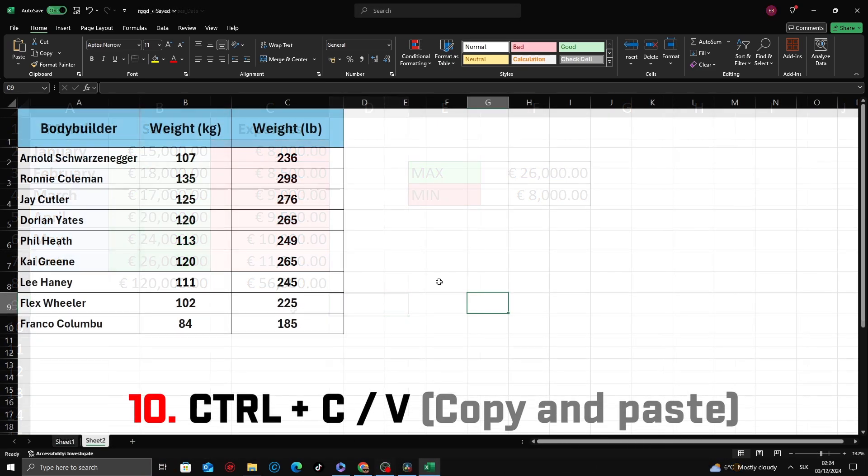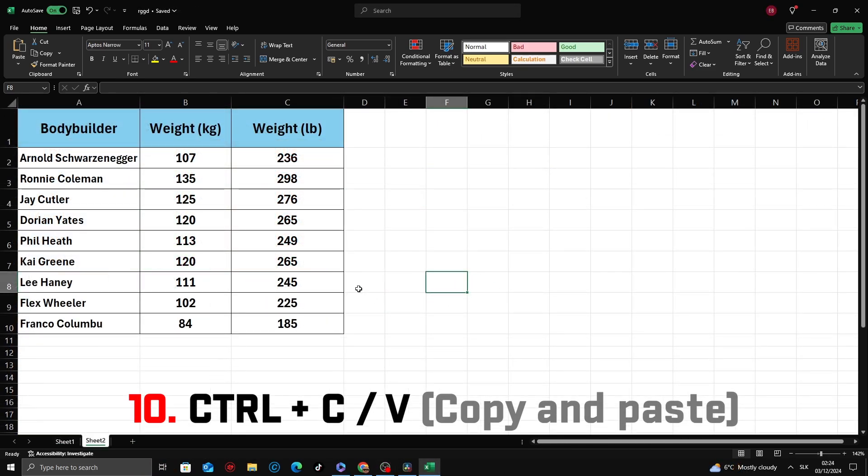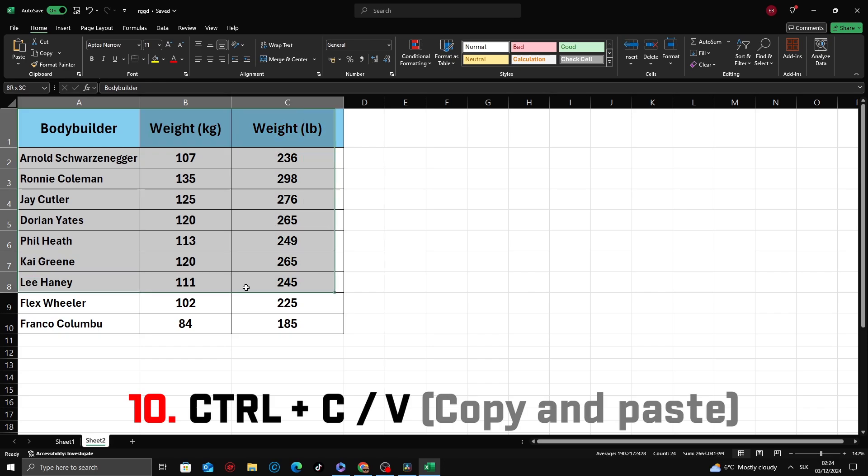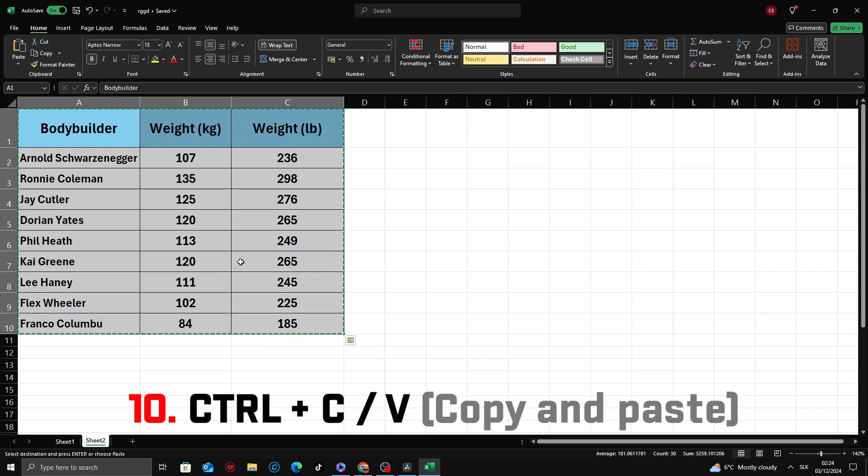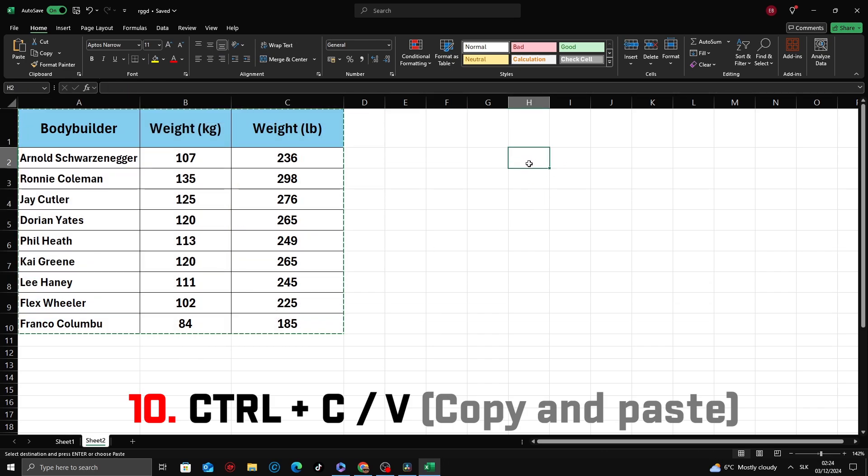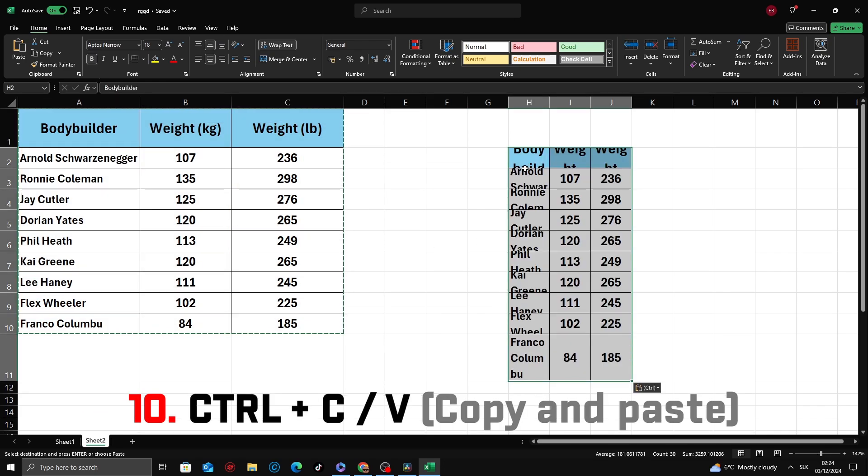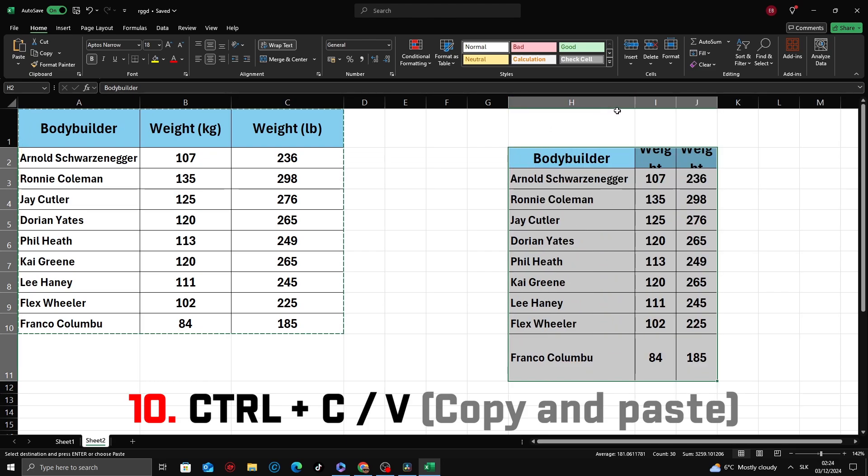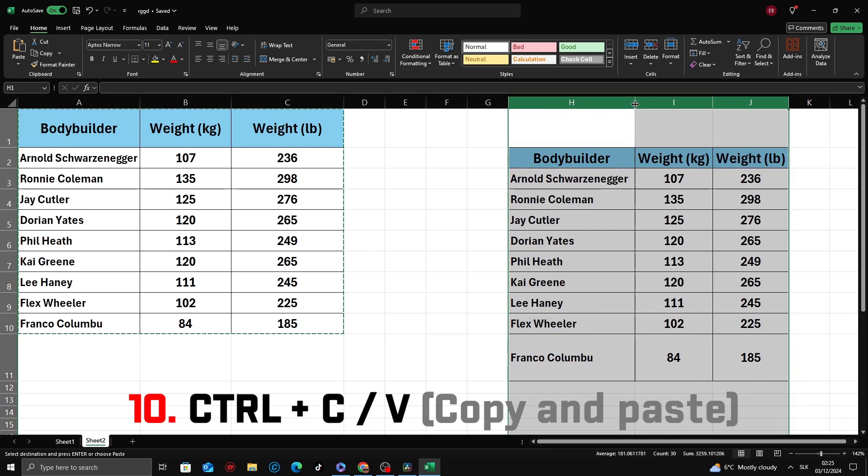Select the data you want to copy. Press Ctrl plus C. Click the cell where you want to paste the copied data and press Ctrl plus V. The copied data will be pasted into the new location.